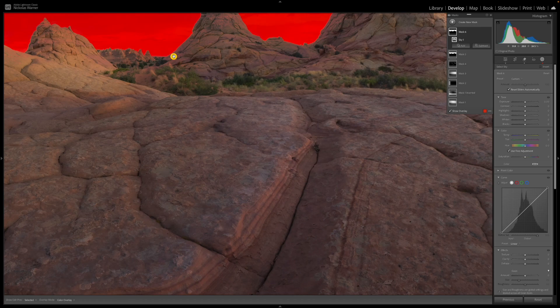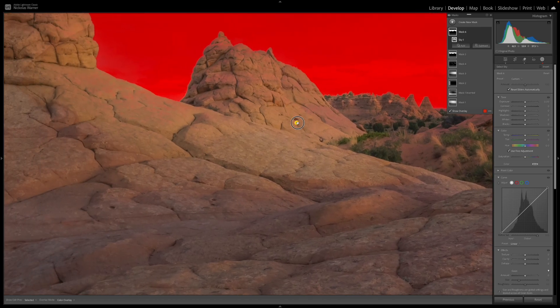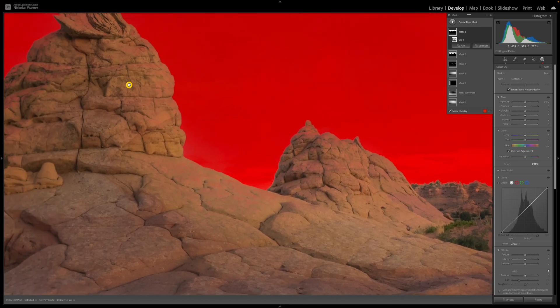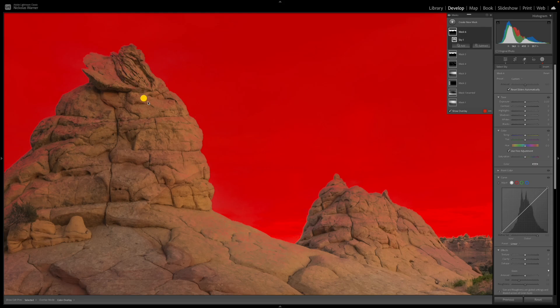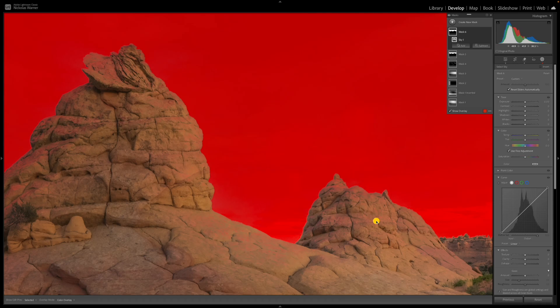However, if I start to zoom in really close here, you can actually see the mask has bled through into parts of the landscape. Turning this off and on, you can see different parts of the landscape actually have some of that mask applied to it. I believe this is intentional on Adobe's part — they do this so that if you make tonal adjustments or color adjustments to the sky, it more seamlessly blends into the landscape.